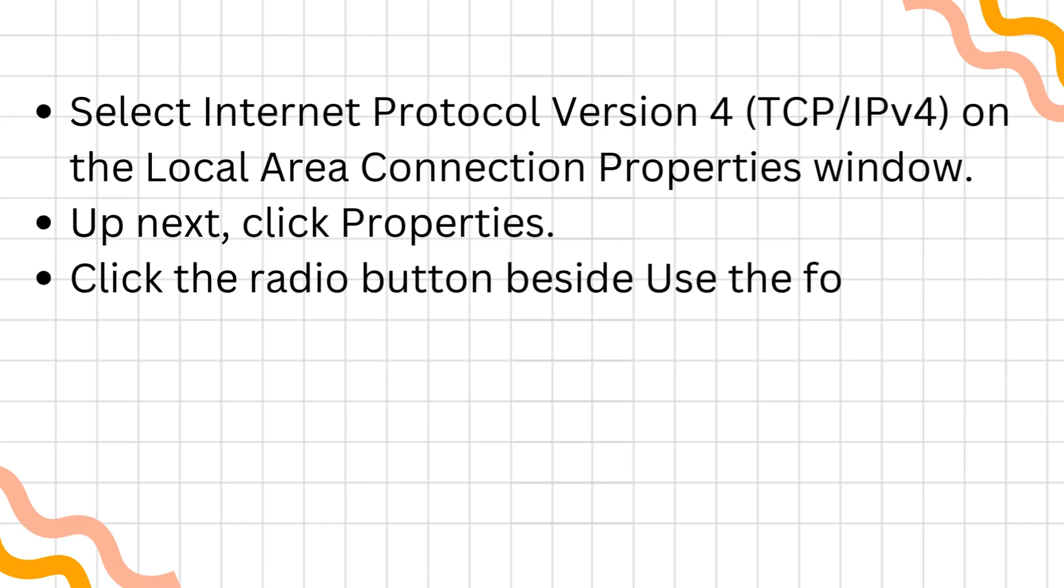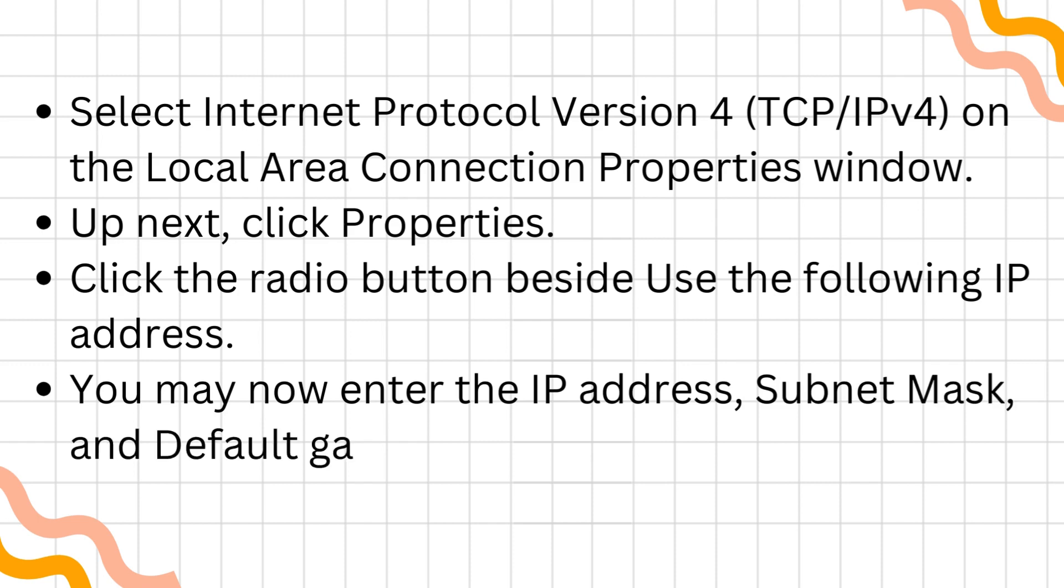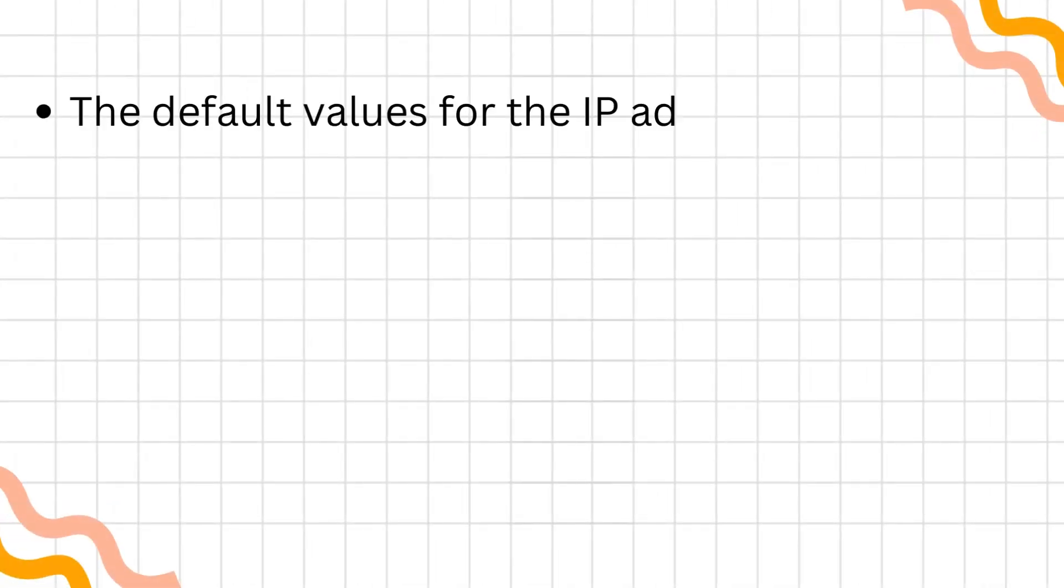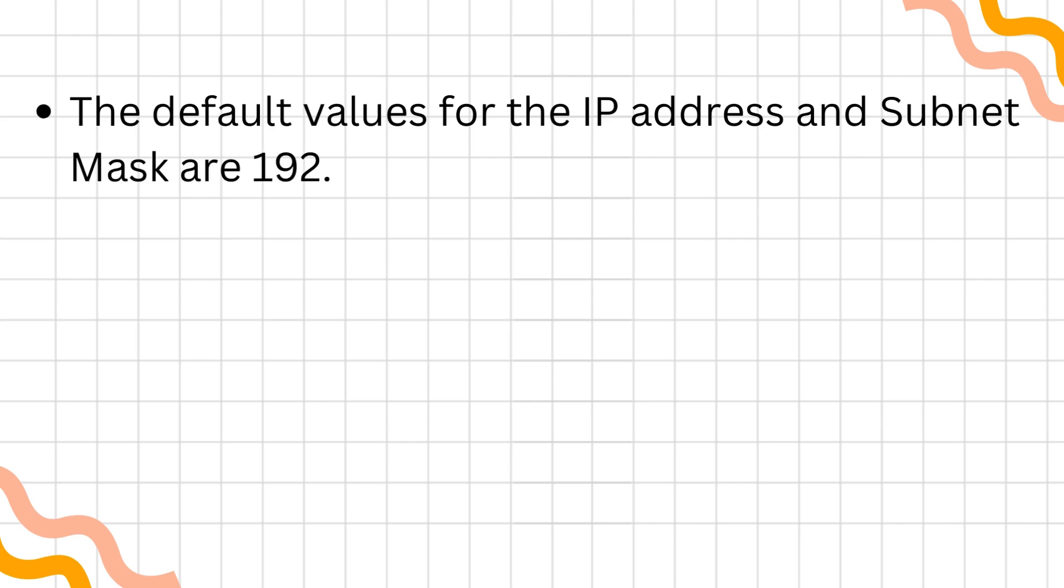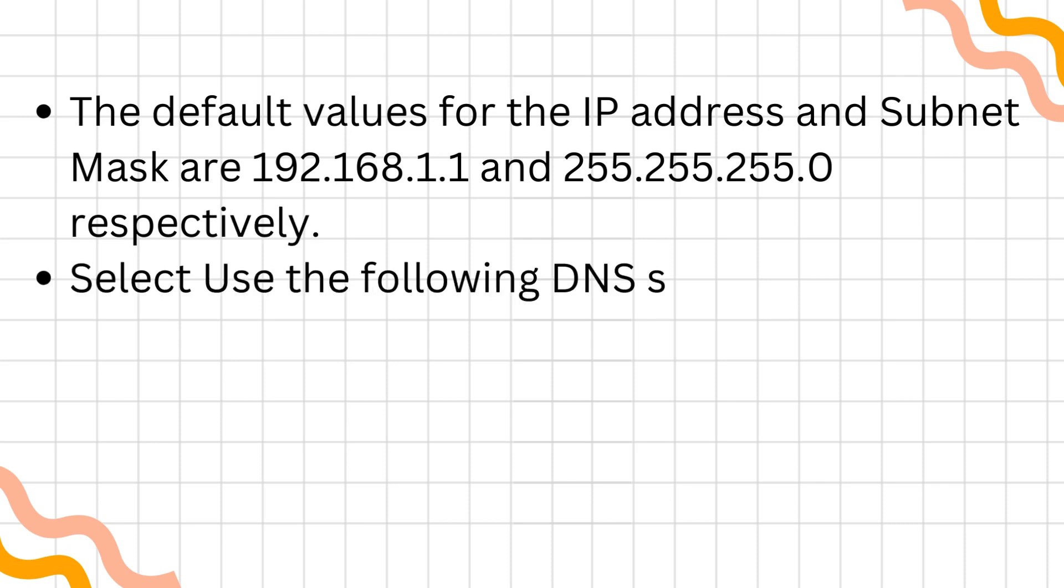Click the radio button beside Use the following IP Address. You may now enter the IP Address, Subnet Mask, and Default Gateway in the fields provided. The default values for the IP Address and Subnet Mask are 192.168.1.1 and 255.255.255.0, respectively.